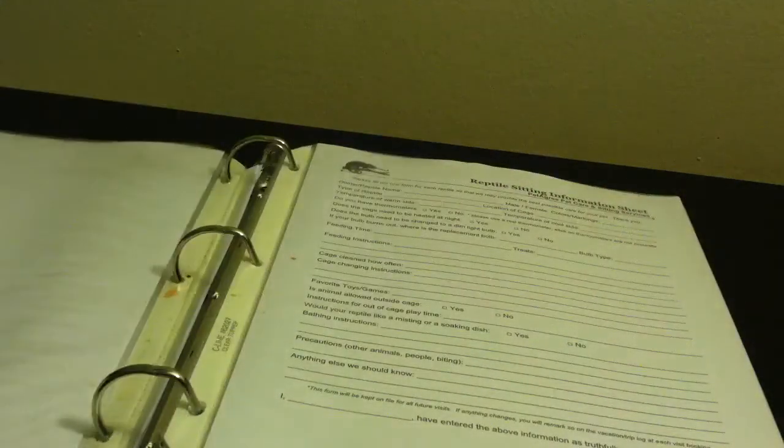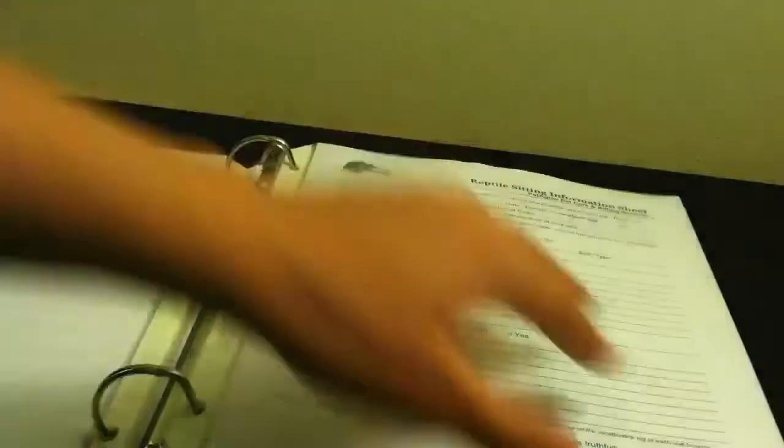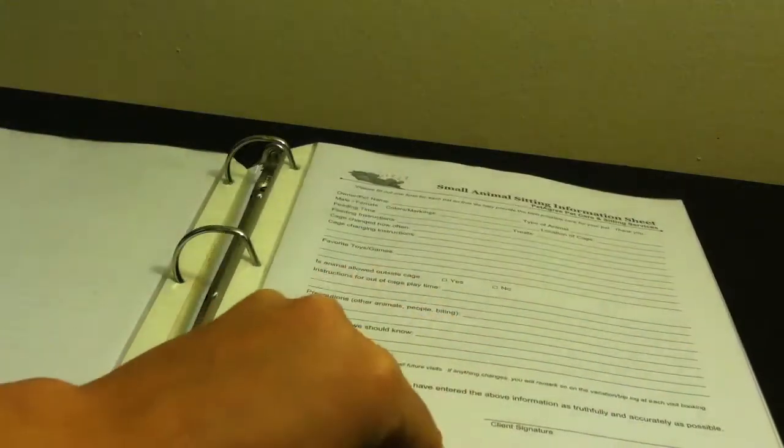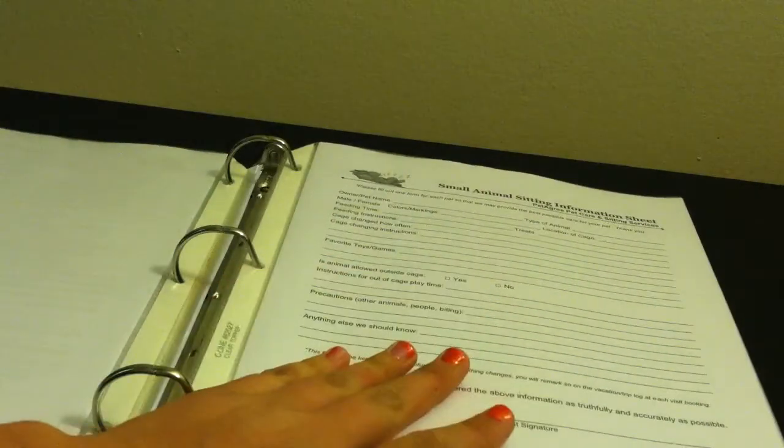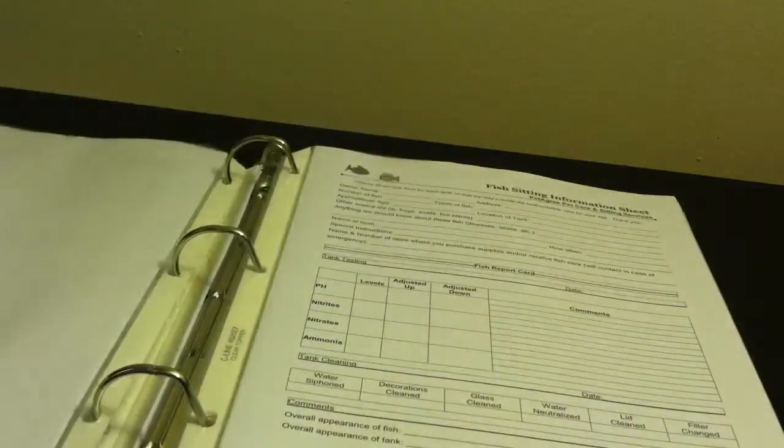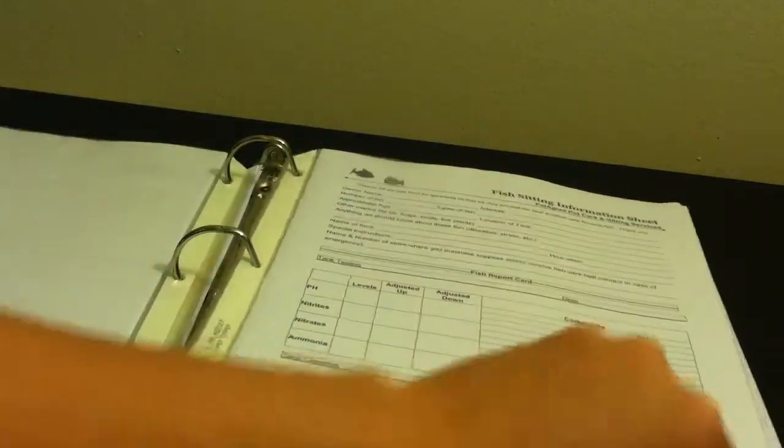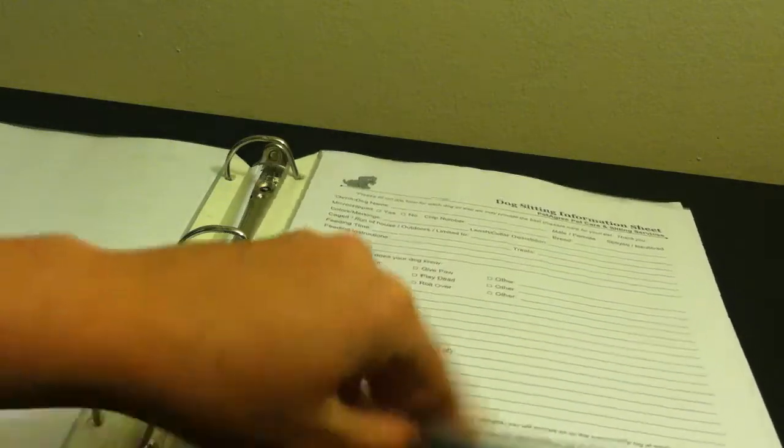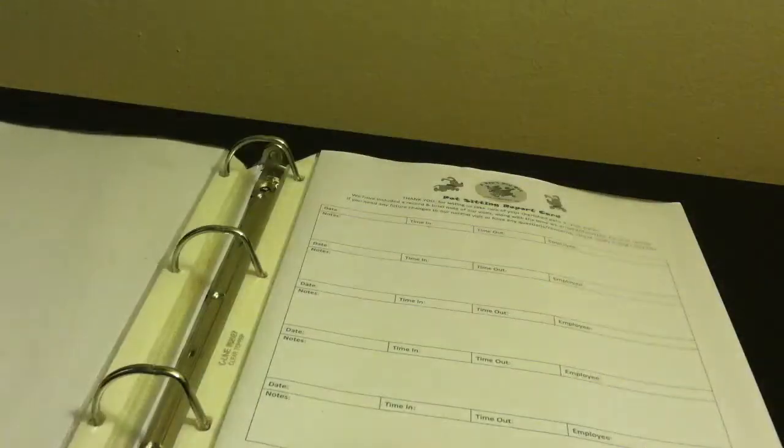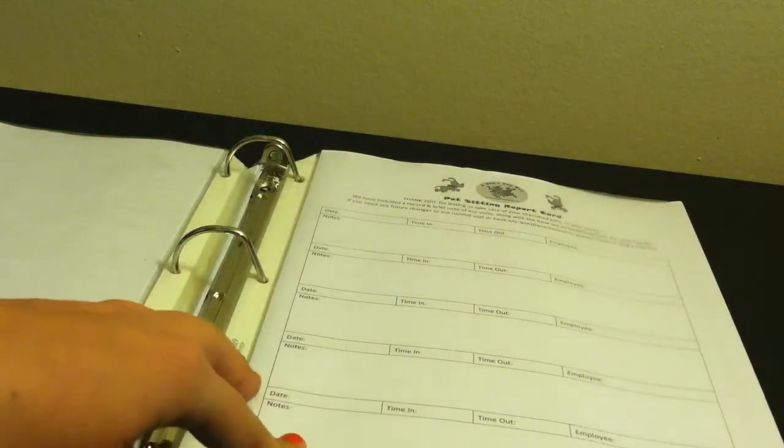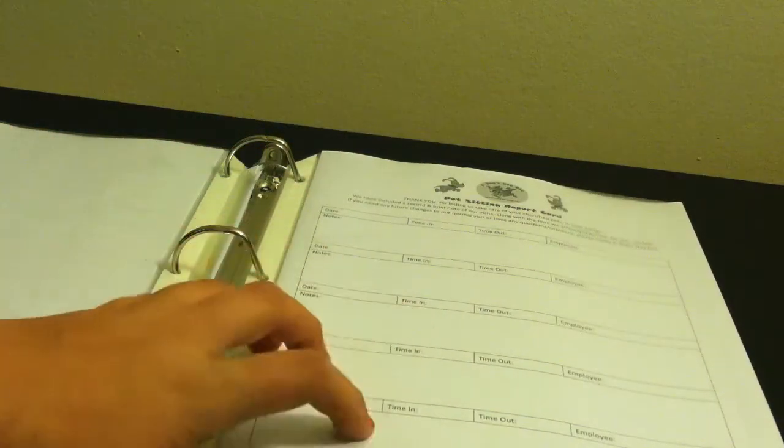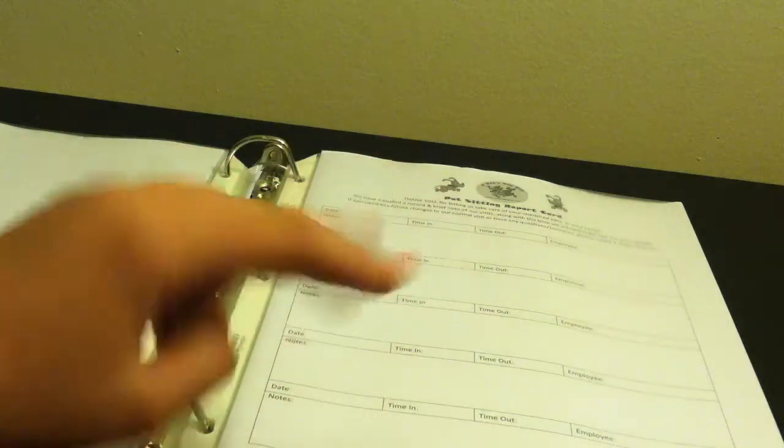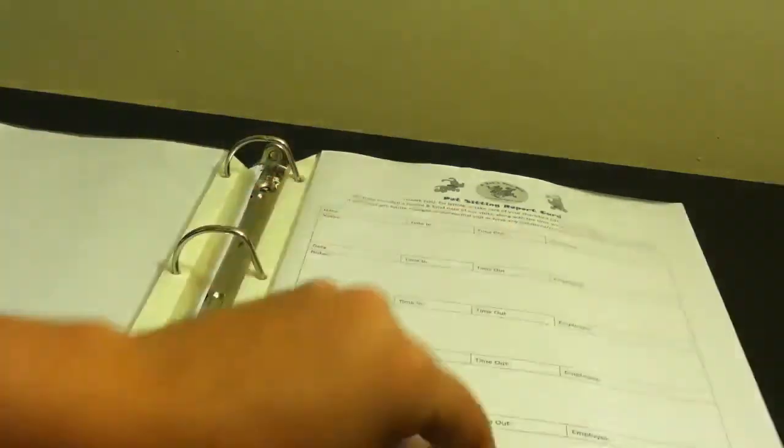I have a bird sitting form, reptile sitting form, small animal sitting form. If you haven't heard about it, I do little paws pet sitting. Fish sitting. These are my more common that my customers fill out, which is the dog sitting. Then whenever an owner is out of town, because at the end of next month I have to pet sit two dogs. So these are their report cards to let them know every day how they did.